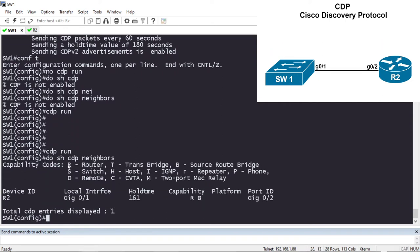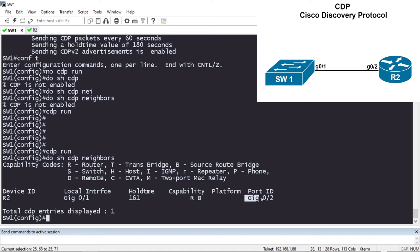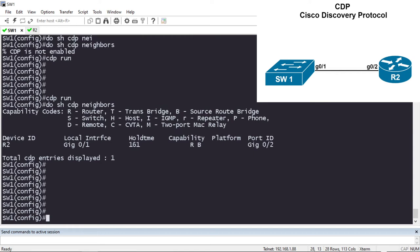We've received a CDP message from a device named R2. The hostname of R2 is R2. The local interface is my interface on Switch 1 that I'm using to connect over to R2 — you can see in the diagram that I'm connecting using Gigabit 0/1. The hold time is 161 seconds. The capabilities of this neighbor R2 are router and source route bridge. I'm connecting to Router 2 on its Gigabit 0/2 port, which matches our diagram.